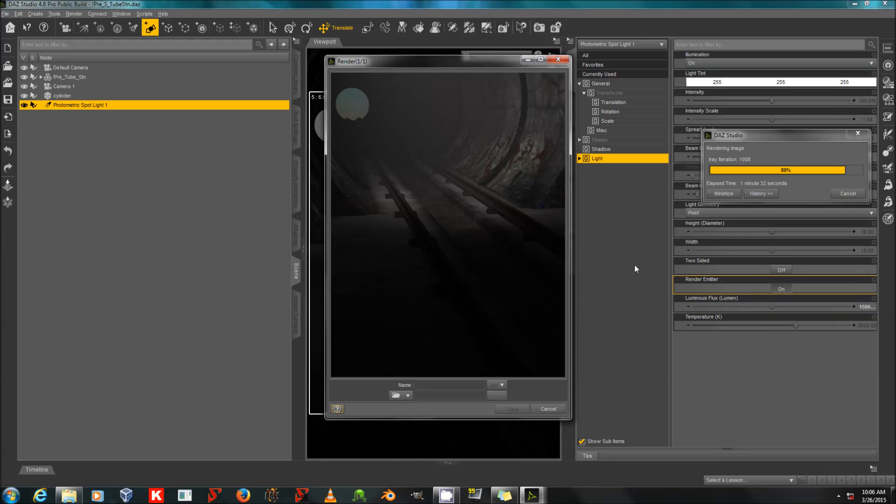I owe this method to JAG11 from the Daz3D forums, and I thank him or her for permission to include it in tutorials. Thank you very much, and happy rendering.